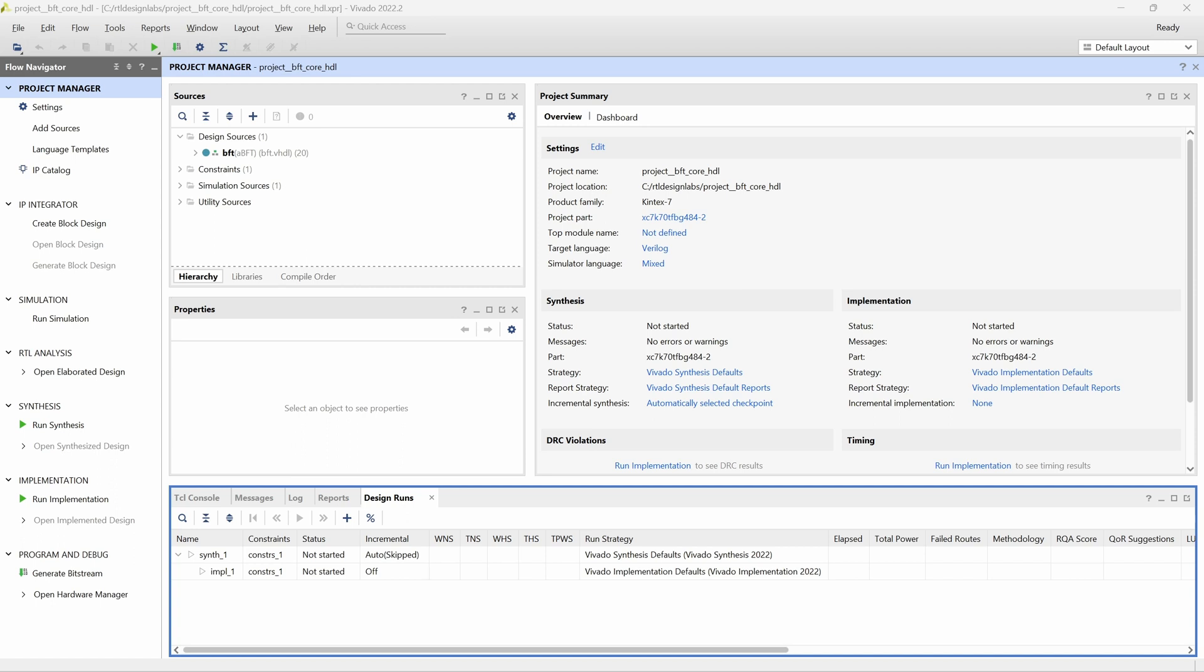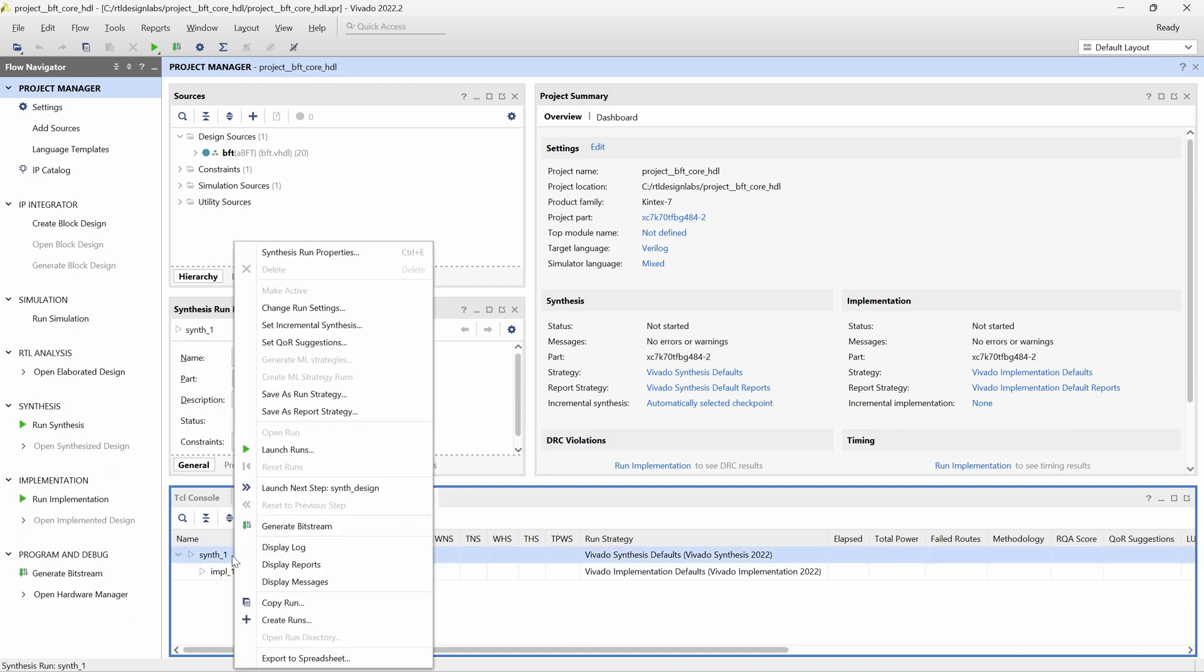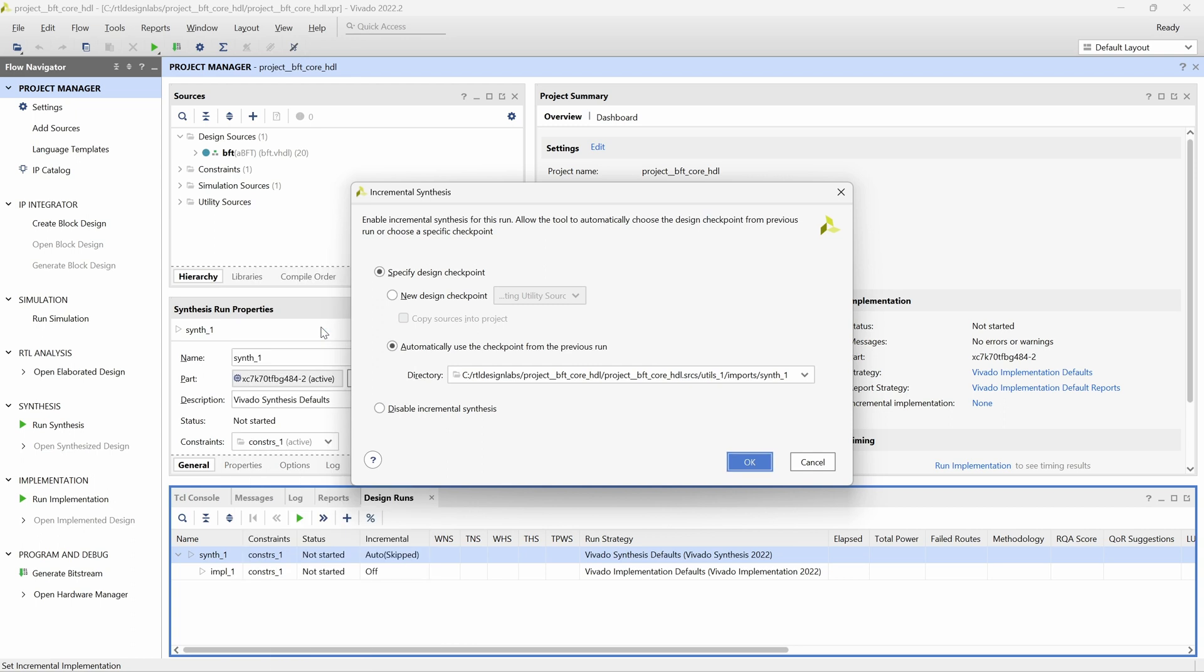To do this, we right click on the Synthesis Run, select Set Incremental Synthesis, and in the Incremental Synthesis window, we select the Disable Incremental Synthesis option.